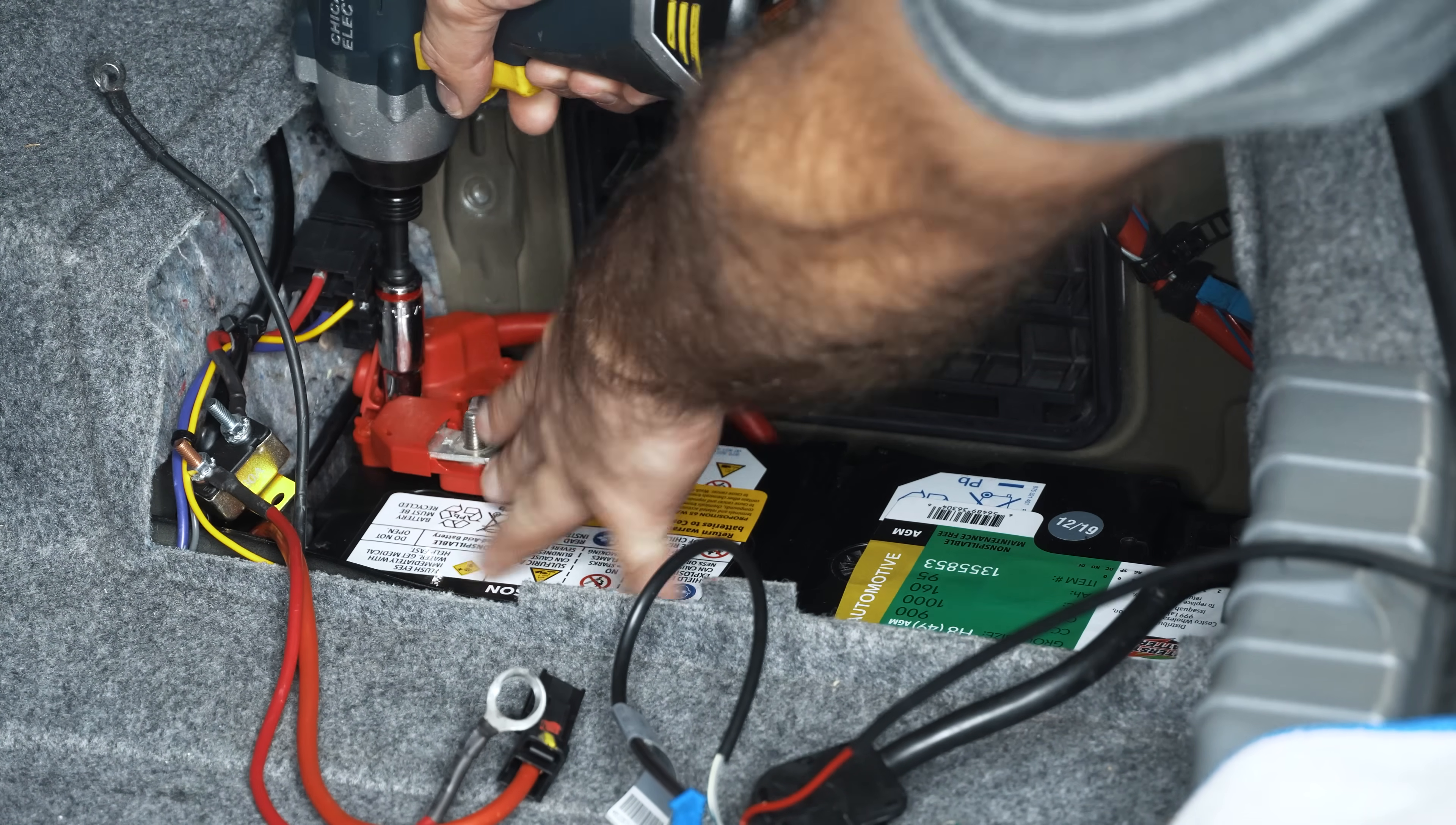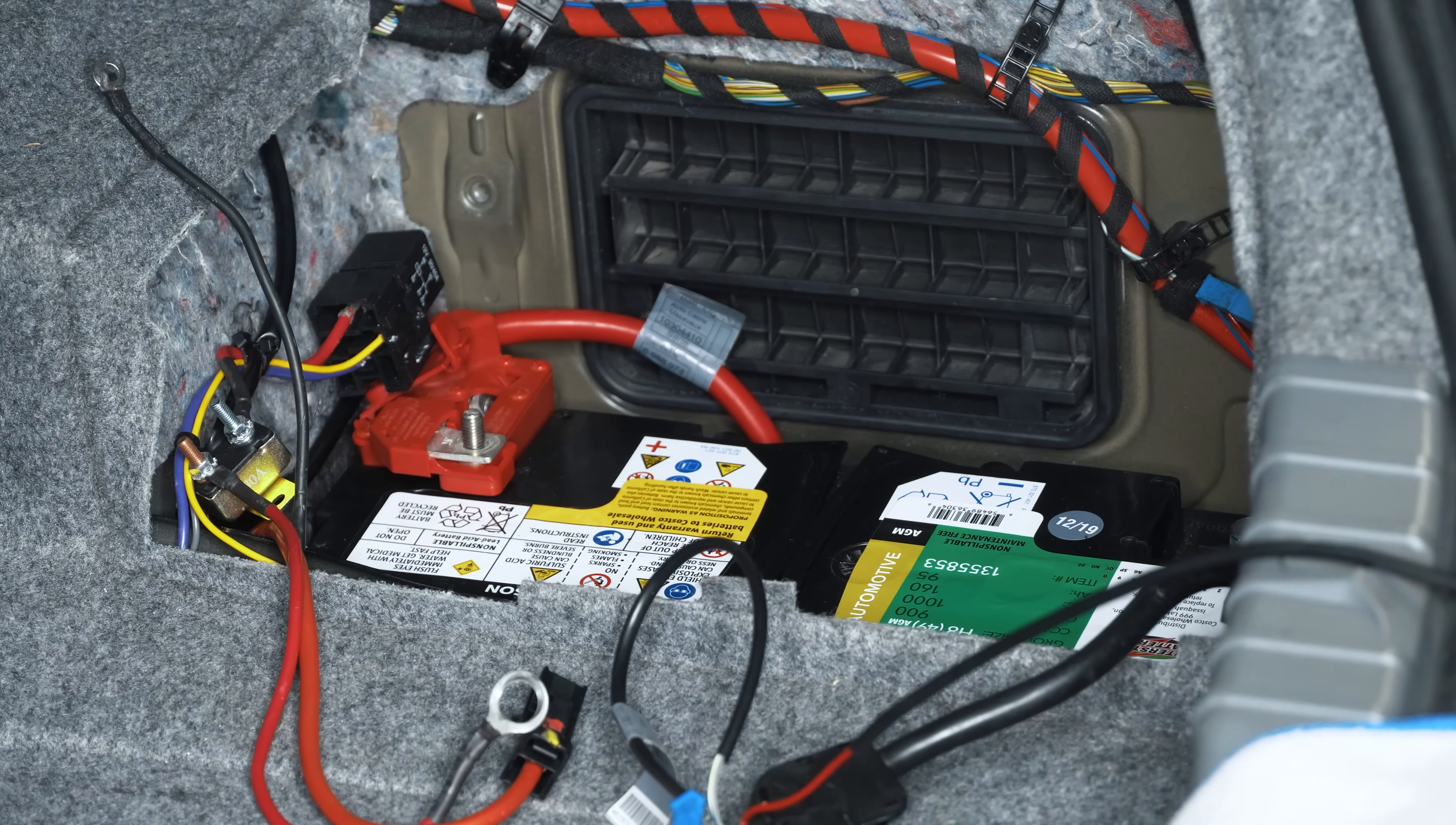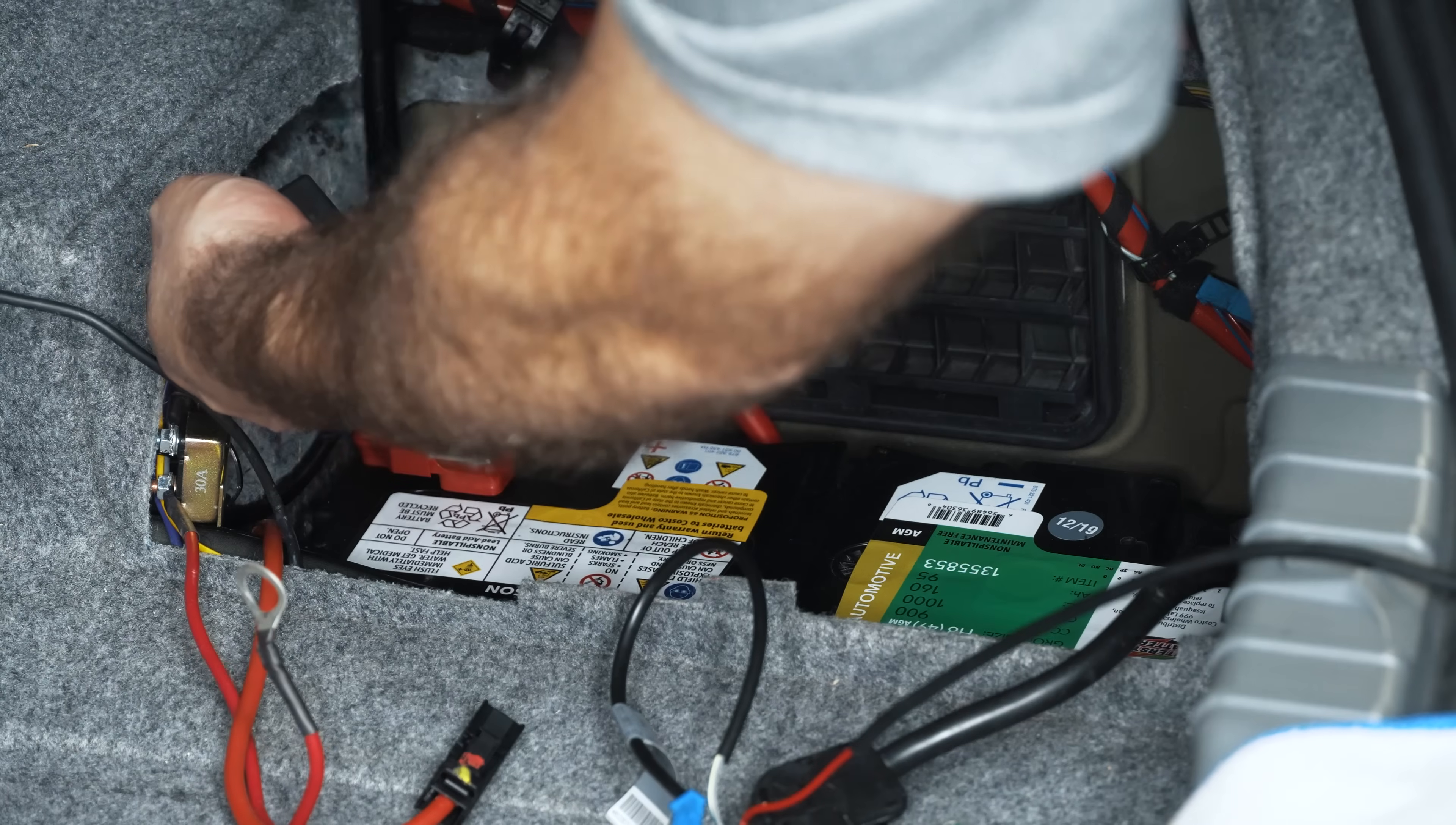Some of the disadvantages are they have a higher initial investment because they obviously cost more. They're very sensitive to overcharging. That's why you need to do custom coding on your car to be able to charge it appropriately and give it a proper charging profile if you're going to do this.